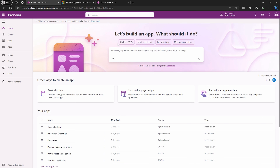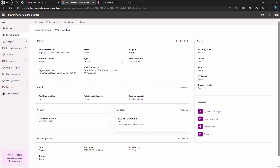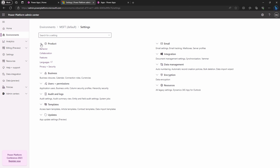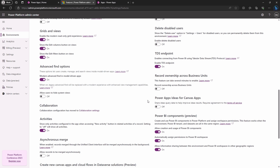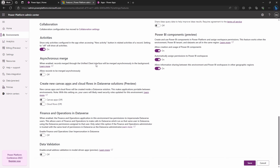But what if you're in the right region and still don't see Copilot? Let's troubleshoot. Head back to Power Platform Admin Center, select your environment, and open up settings. Expand the product section and hit features. There's the Copilot toggle — switch it on or off to enable or disable it. Scroll down, save your changes, and Copilot is all set to go in that environment.